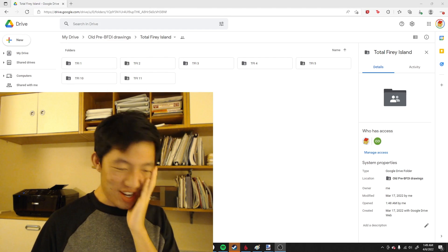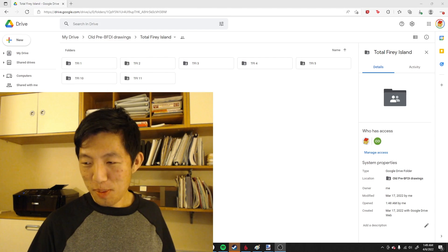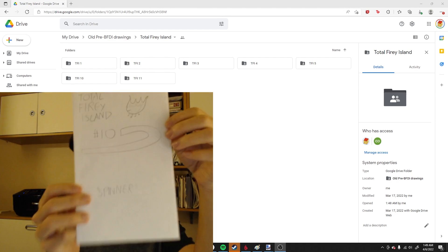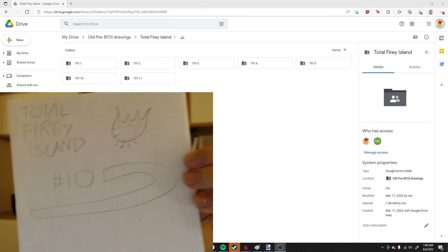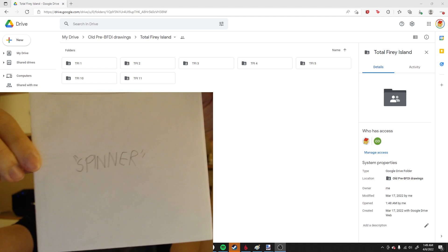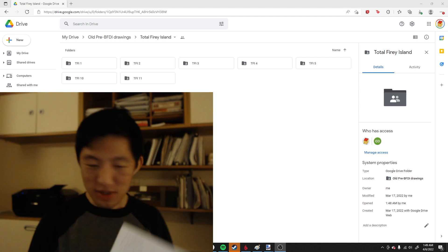Oh my god, you guys. Remember a few weeks ago when we read Total Fiery Island Book 10, which was called Spinner? Well, today let's read the next book in the sequence.